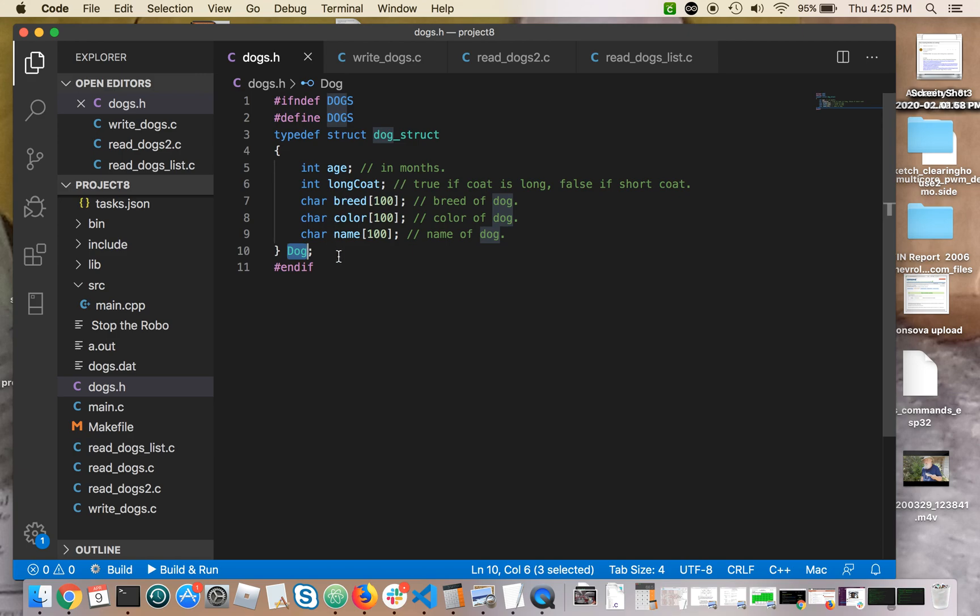makes it more clear that this struct only describes one dog and not an array of dogs. As you'll see in the program, we're going to have an array of dogs, and I think this helps to make it more clear. So that's the .h file.